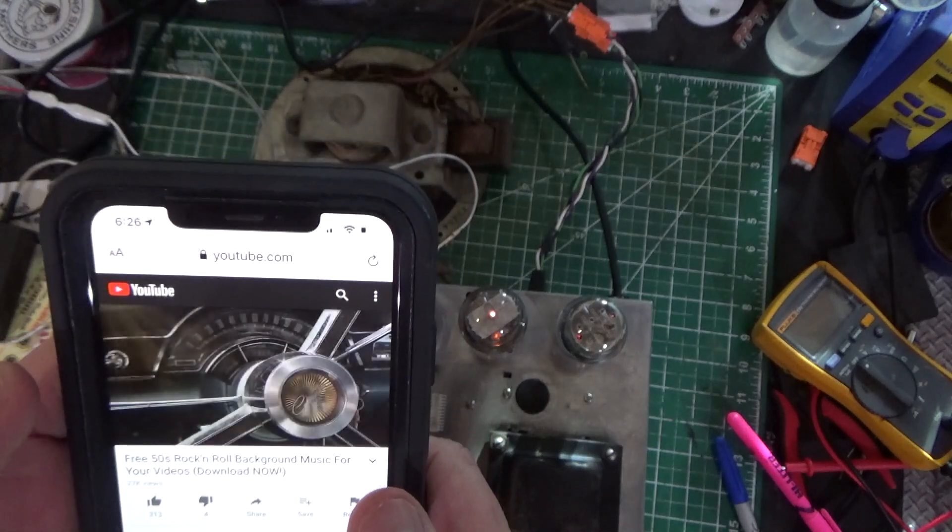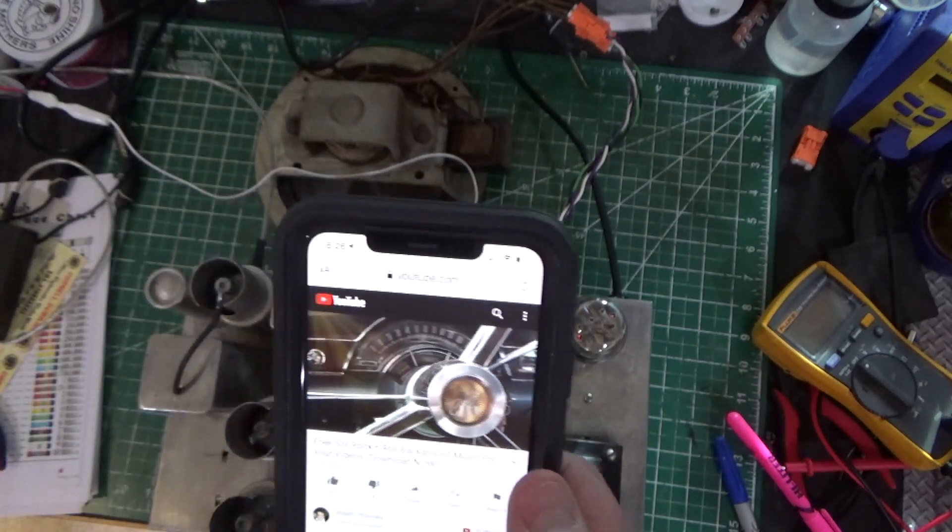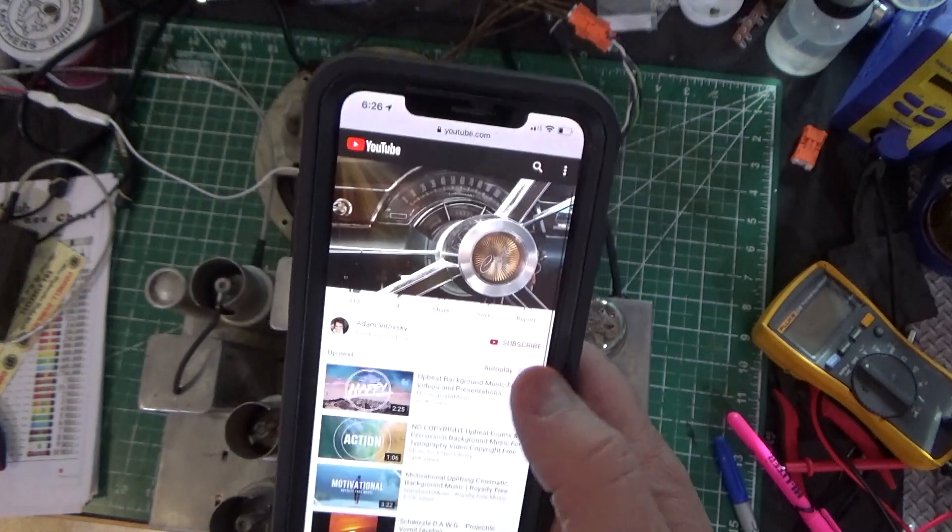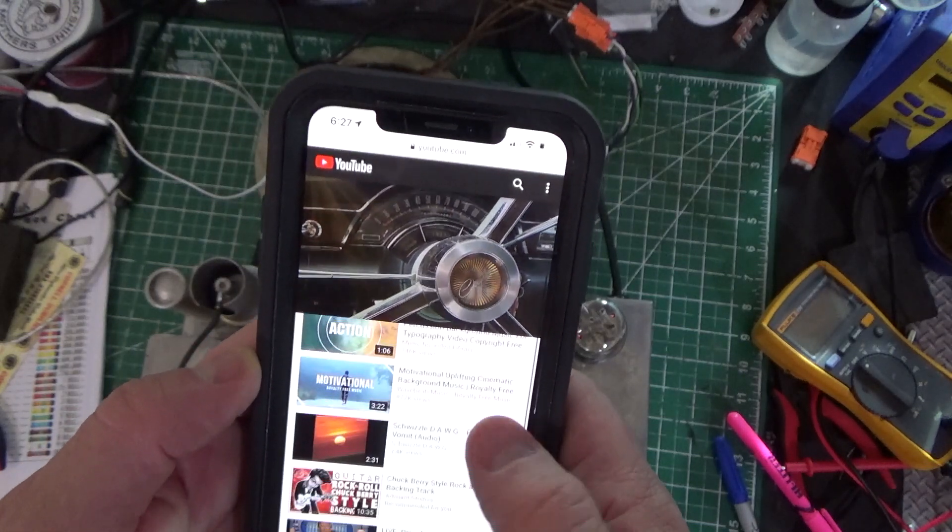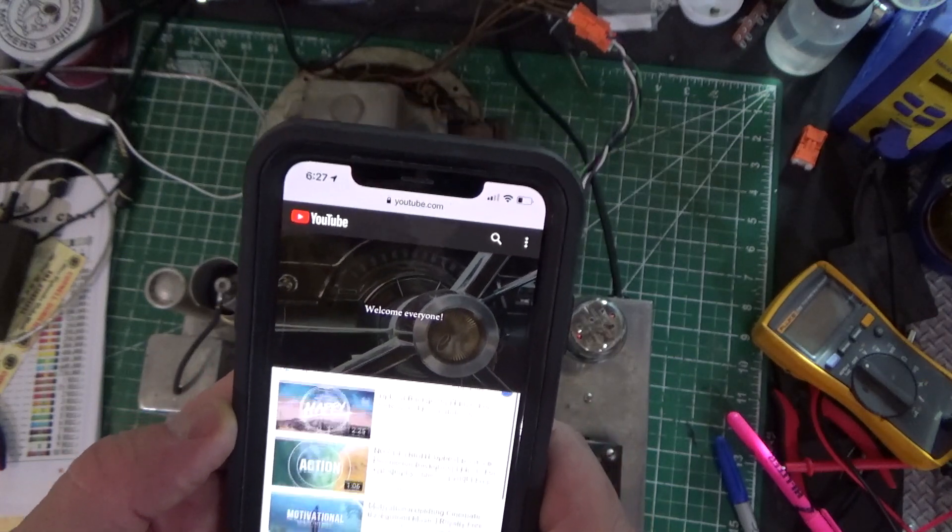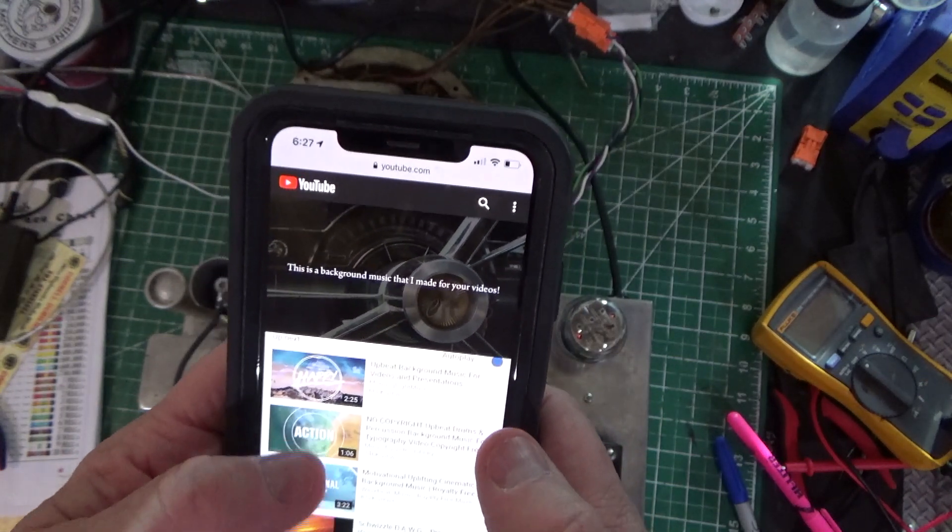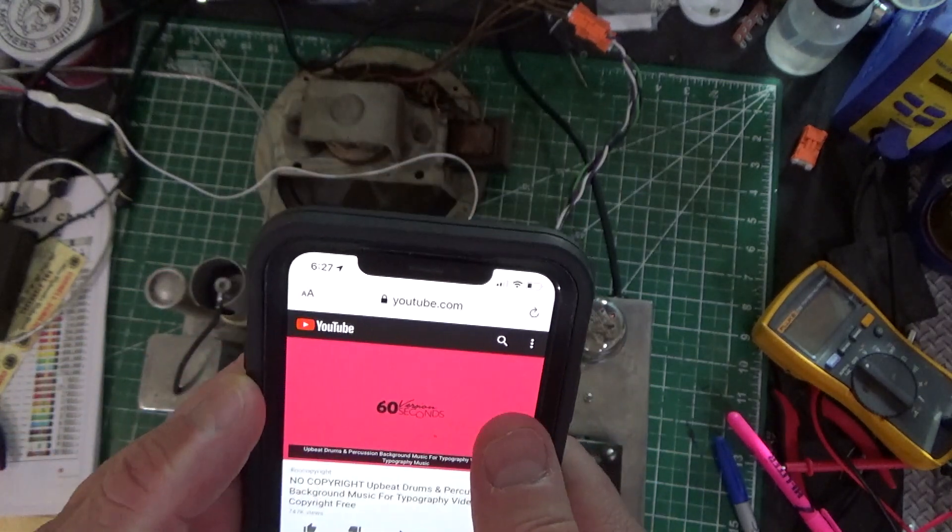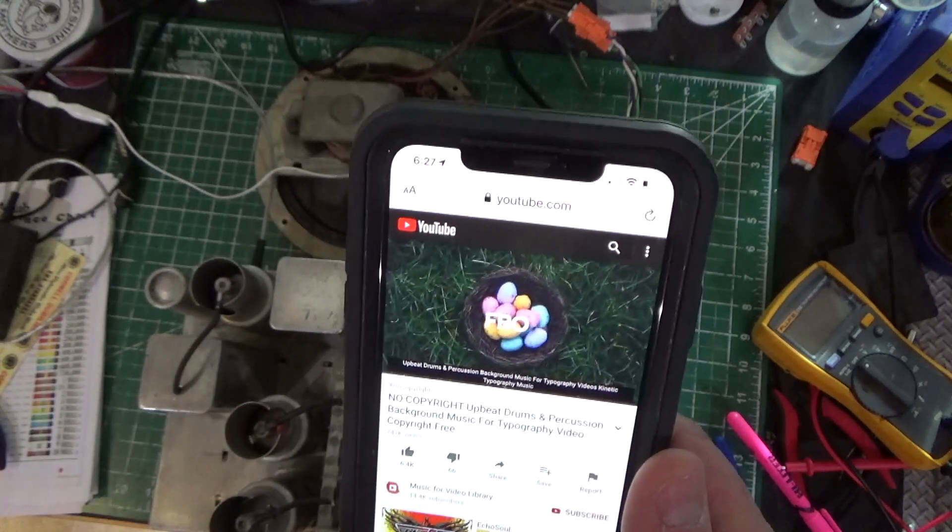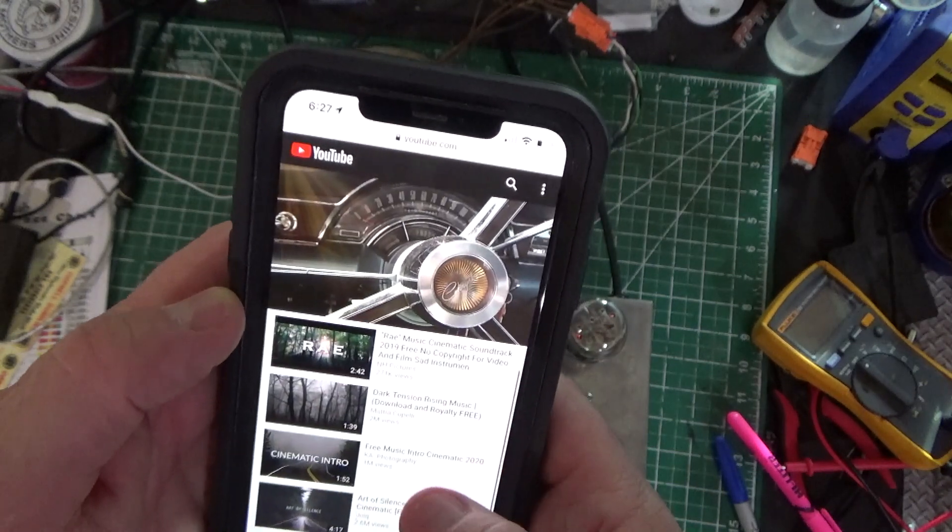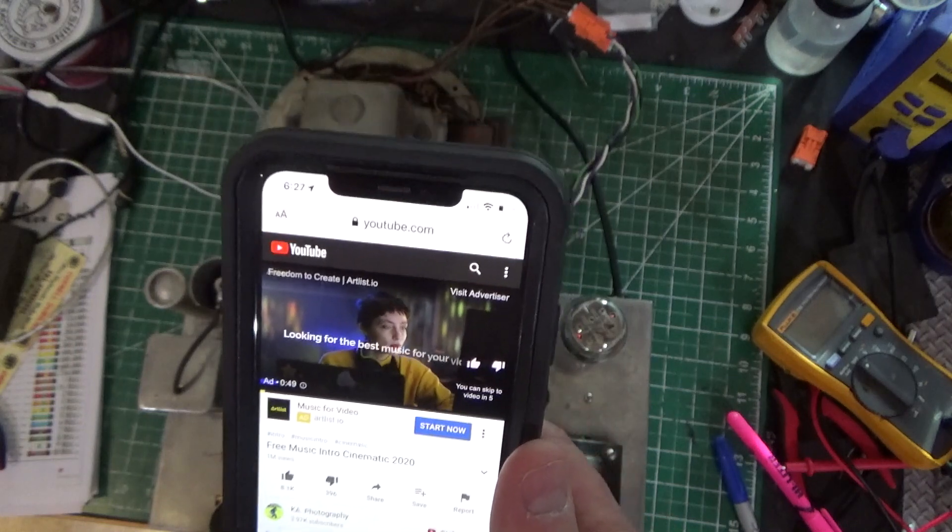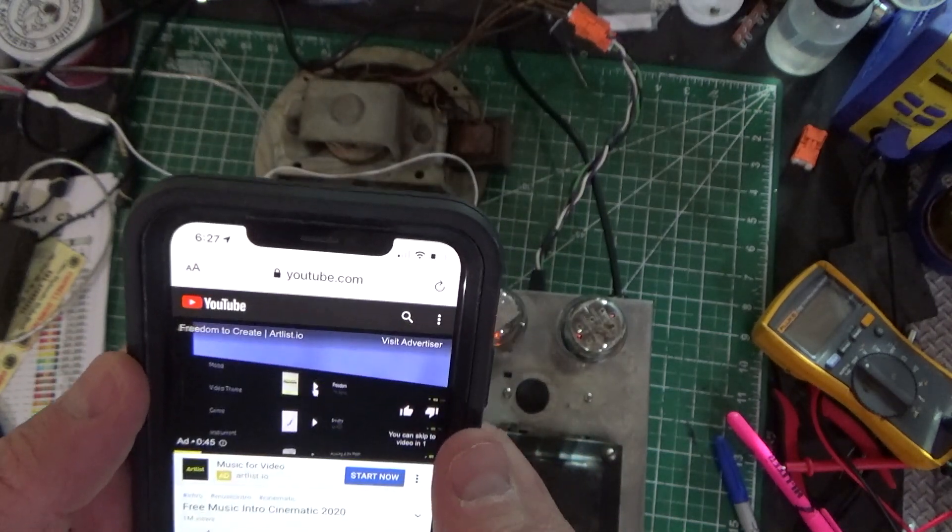We can play some rock from the 50s. We could do some drum stuff here. After we have a commercial, we don't want commercials. We could do some free cinematic intros. That's another commercial. I hate YouTube.